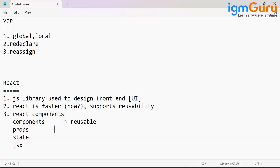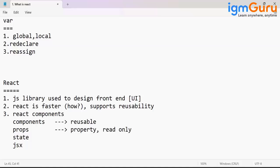What is props? Property. And the nature of property is read-only.